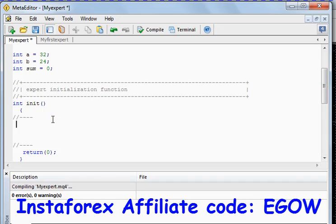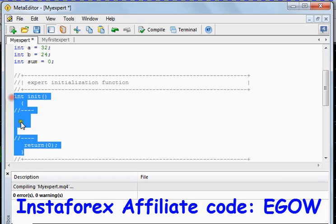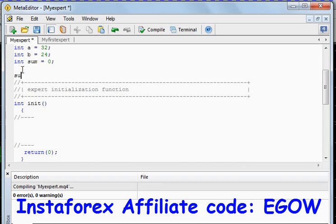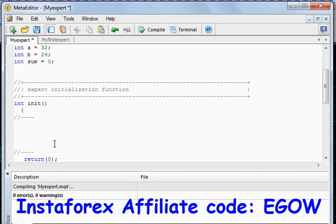Before I add these two numbers and display the result, I must tell you that all the operations can be done within a certain function — they cannot be done outside. We cannot write sum here outside; we must do it inside some function.